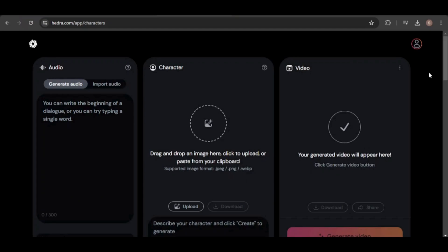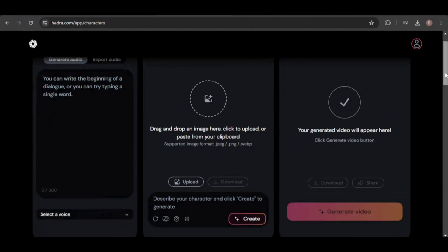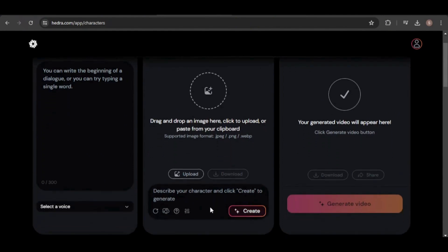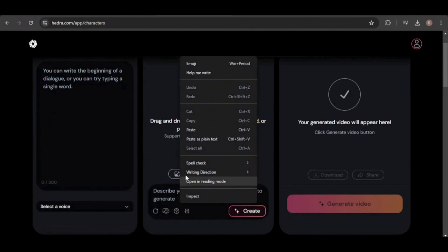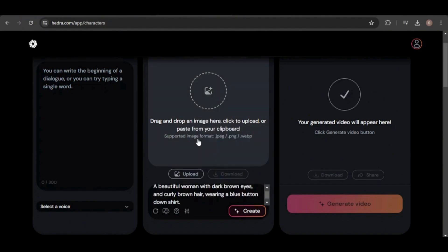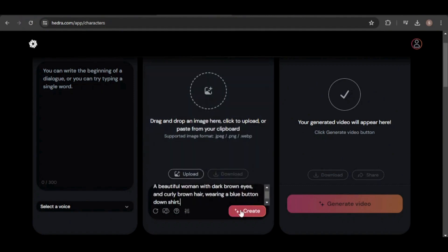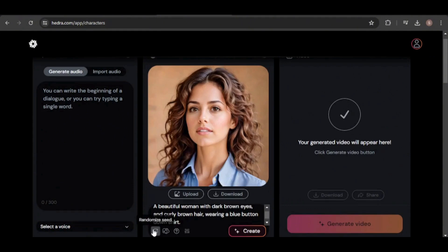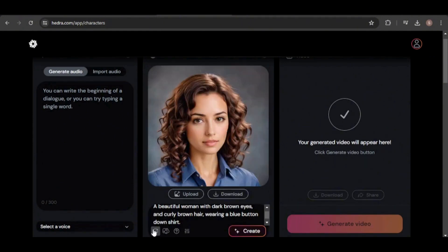The good news is that creating consistent avatars in Hedra AI is easy. Here's the workspace where we'll bring our avatars to life. I'll start by pasting my character description and generating the image. If you don't like the result, simply click the randomize seed option to try a new version. Otherwise, the same image will be generated.